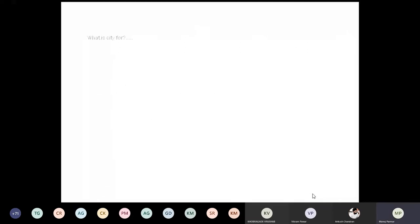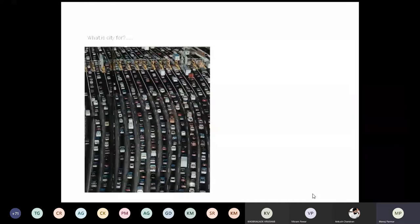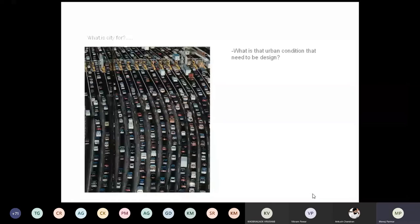A lot of questions come to mind: what is a city for, what does a city do, what do we do to the city, why is city so important? Is city just what you see in an image, or is it something more than that? What are we supposed to do when we design, understand, or read cities? What is that urban condition that needs to be designed? When you talk about urban design, which component will you intervene? That's the first question that comes to mind when you start reading cities.